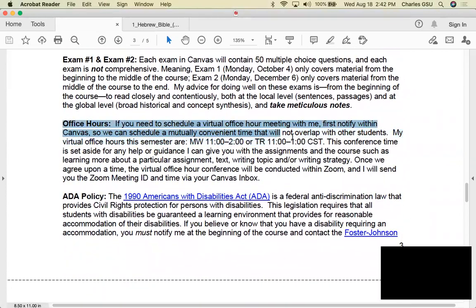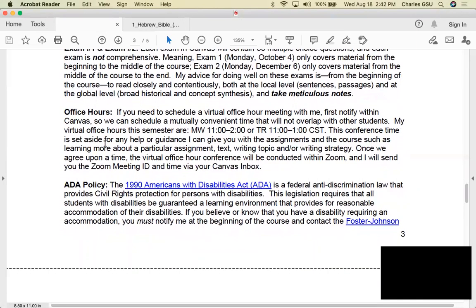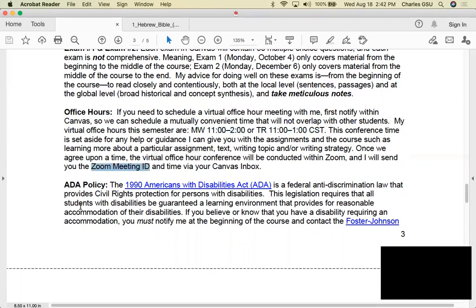For office hours, in keeping with guidelines for a safe teaching and learning environment put out by the provost's office, I'll be conducting office hours virtually on Zoom. If you need to meet with me, please inbox me in Canvas and we can set up a time, preferably between the listed hours. If not, we can find a mutually agreeable time, and I'll send you a Zoom meeting ID.